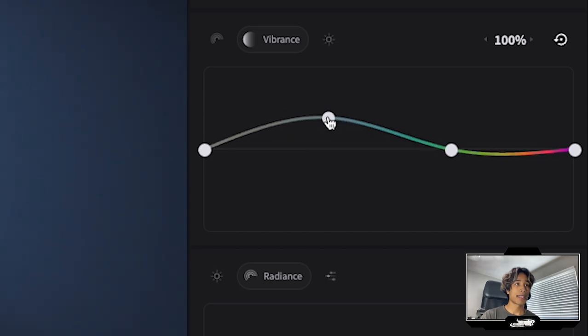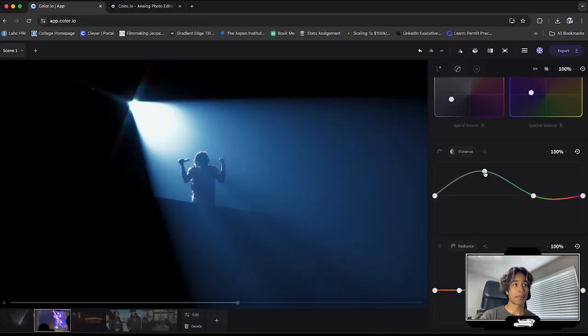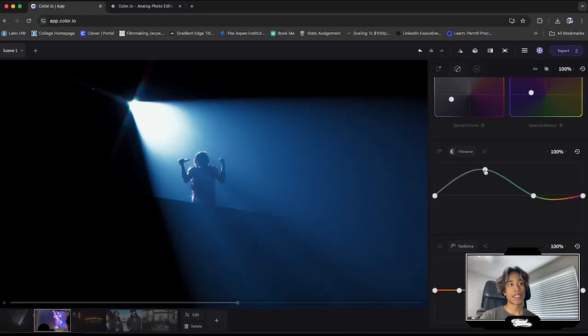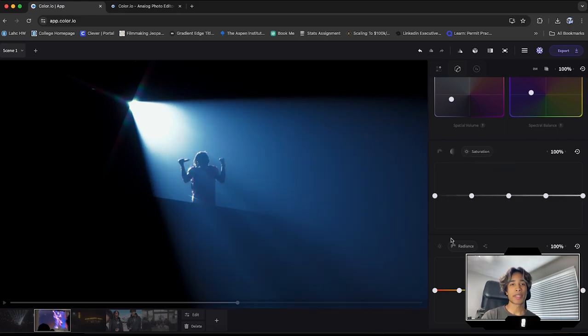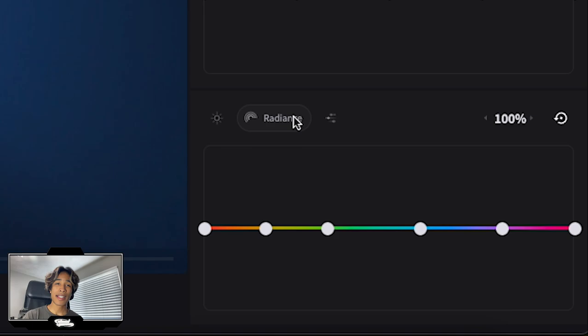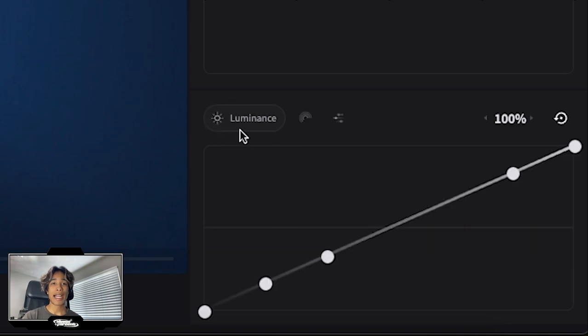And then same with vibrance. I might just bring this up a little bit more to get some more contrast. I think that looks very cinematic. And then last but not least, we have our saturation, which honestly I won't be messing with right now. And finally below that, we have our luminance and radiance.